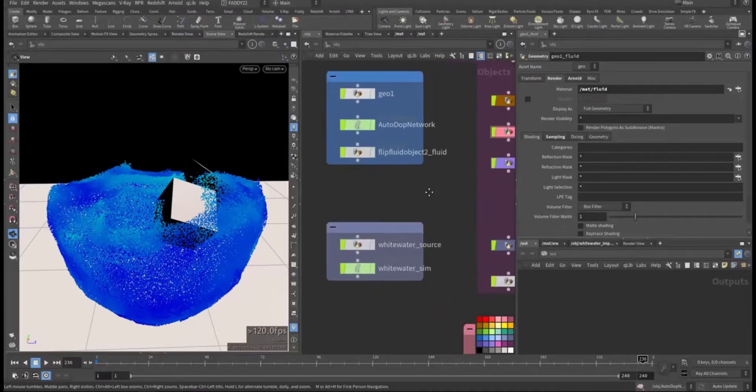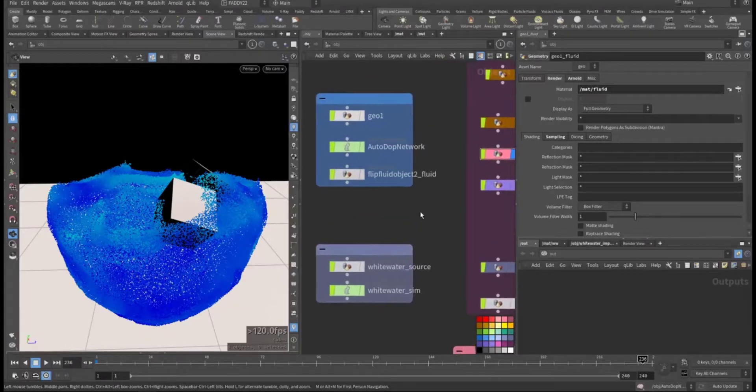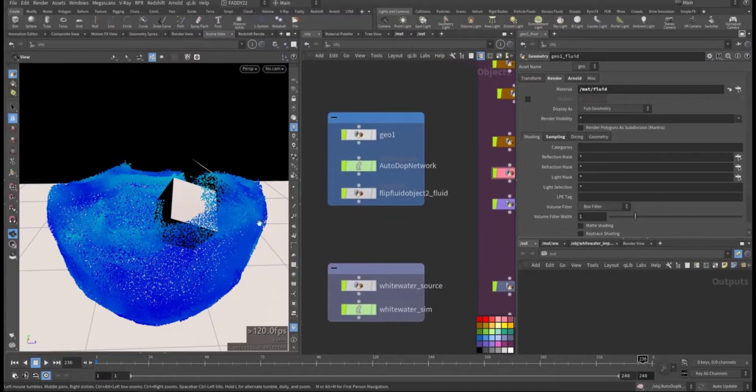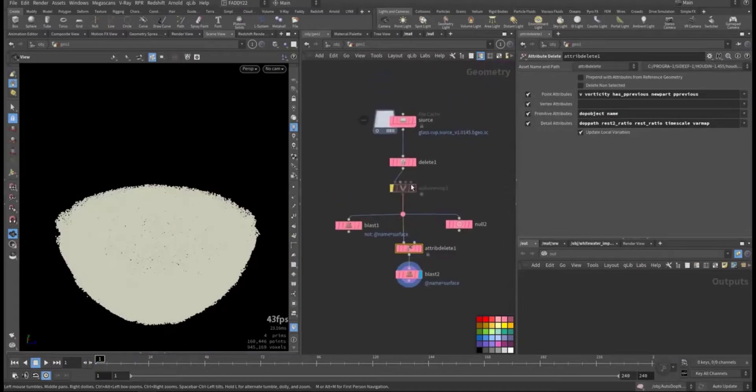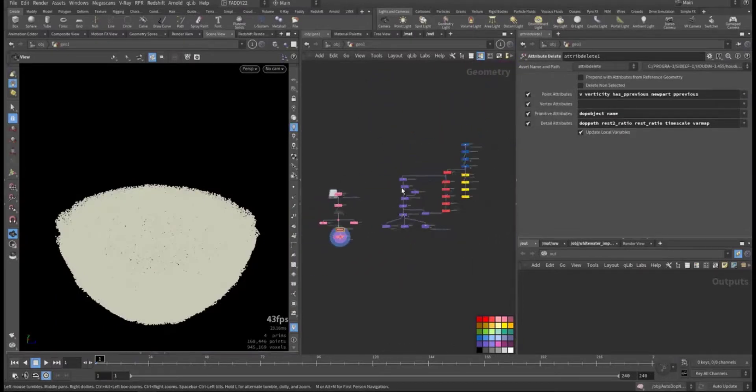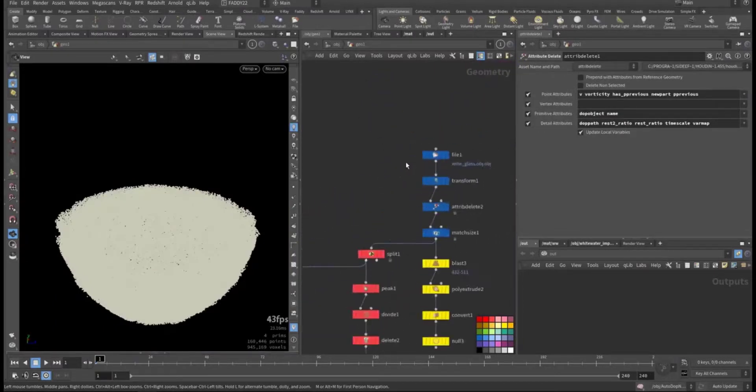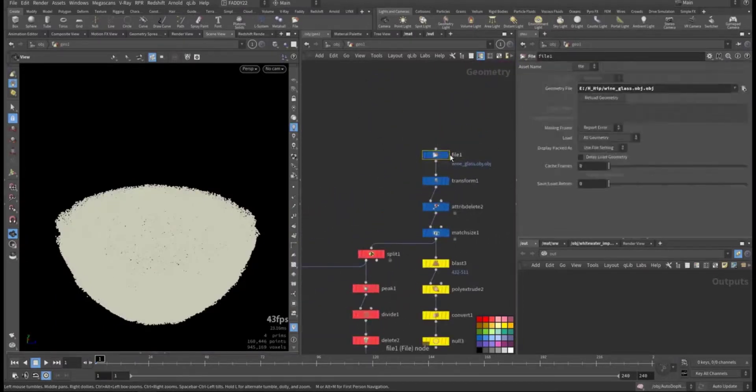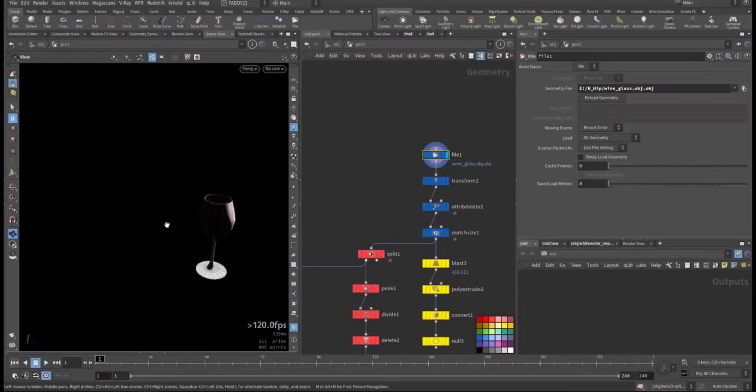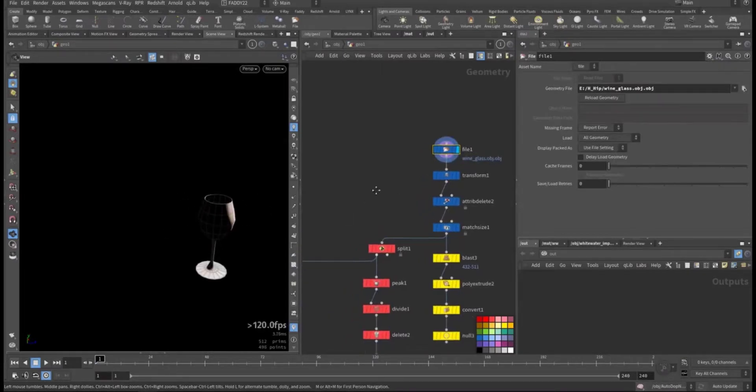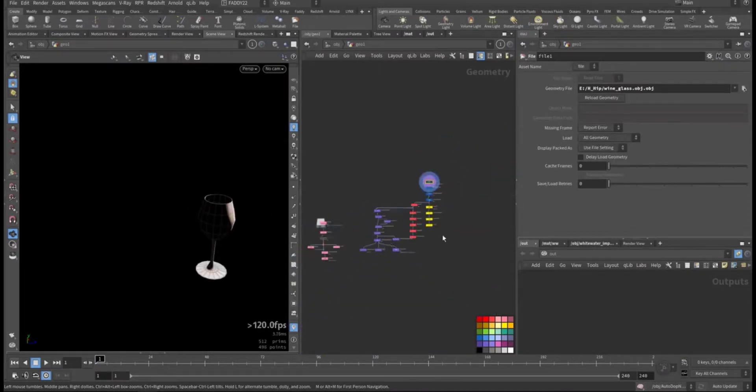We'll continue from where we stopped, but just a quick refresher. This is the geometry and this is the cup that we brought and created the geometry for the collision and the source for the flip.